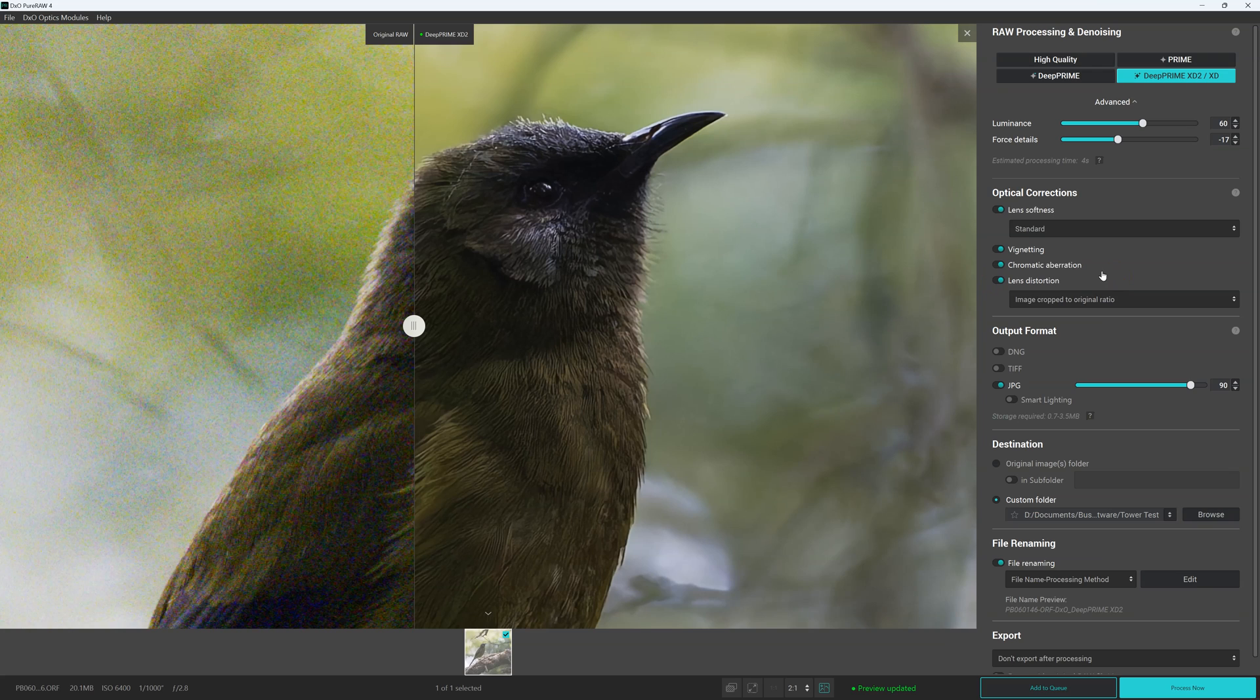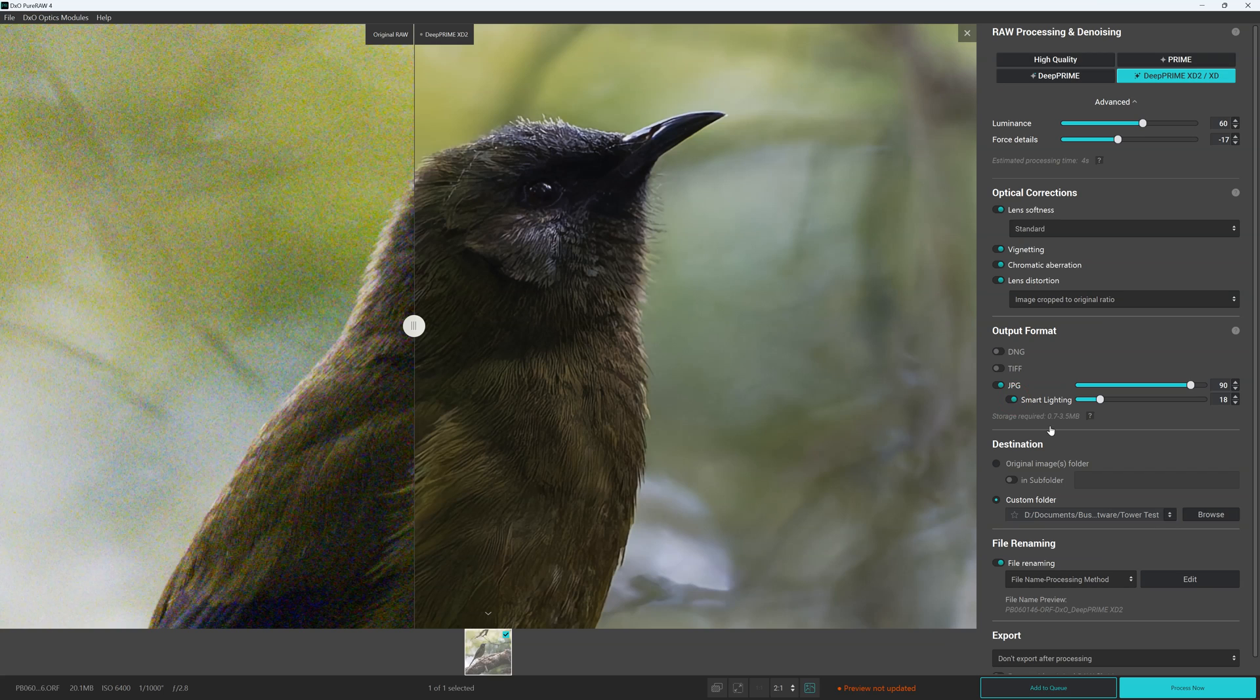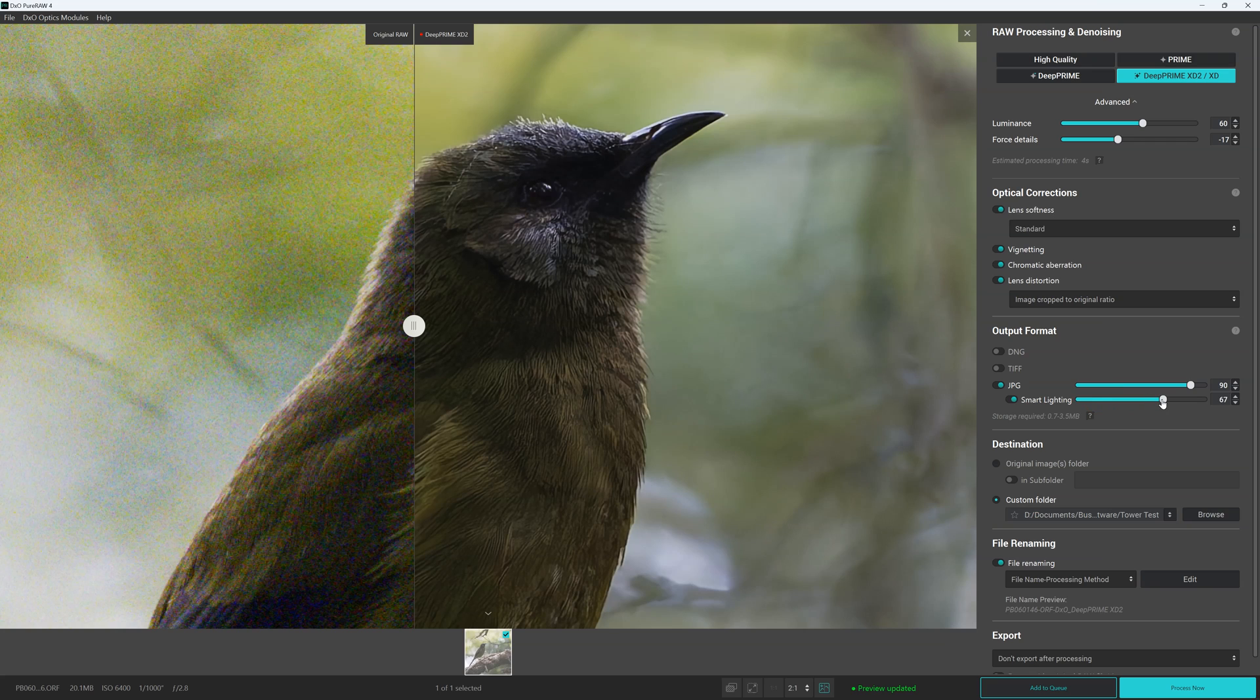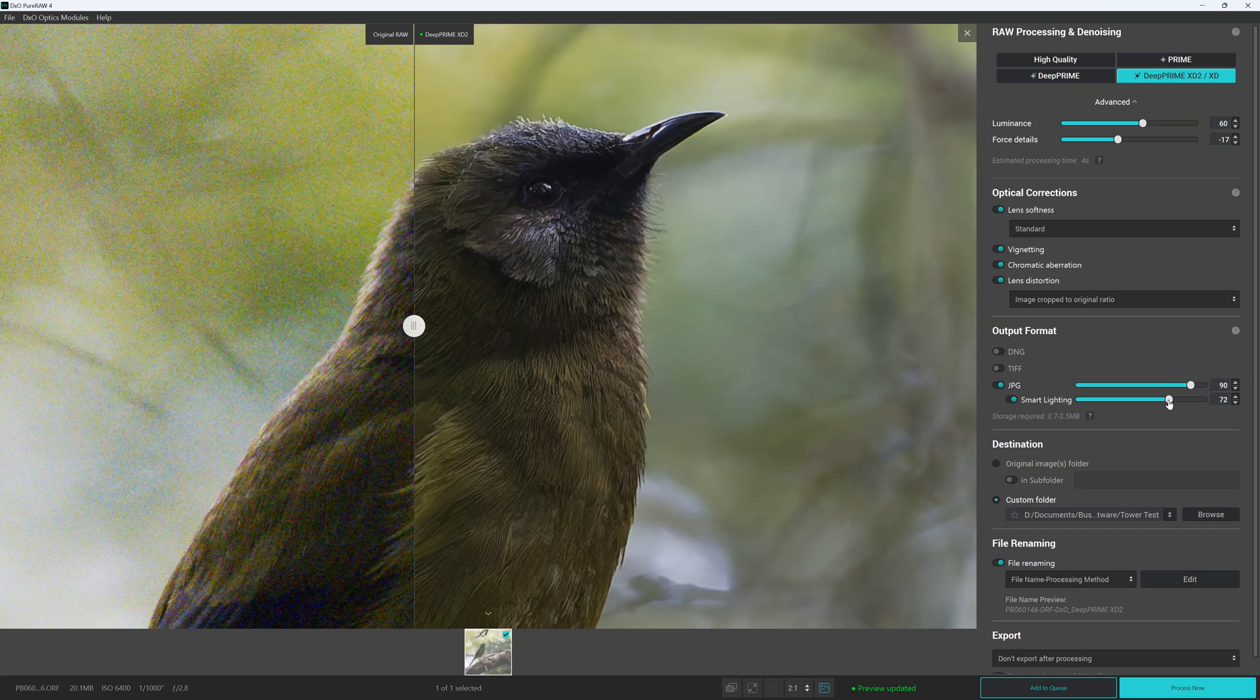Now also new to DXO PureRAW 4 is smart lighting. So we can export our images as a DNG, a TIFF or a JPEG. And when we're exporting our image as a JPEG we can apply smart lighting. Now this is a really nice feature straight from DXO 4 to Lab 7. What it does is it rebalances your exposure by boosting the shadows while making sure the highlights remain unclipped.